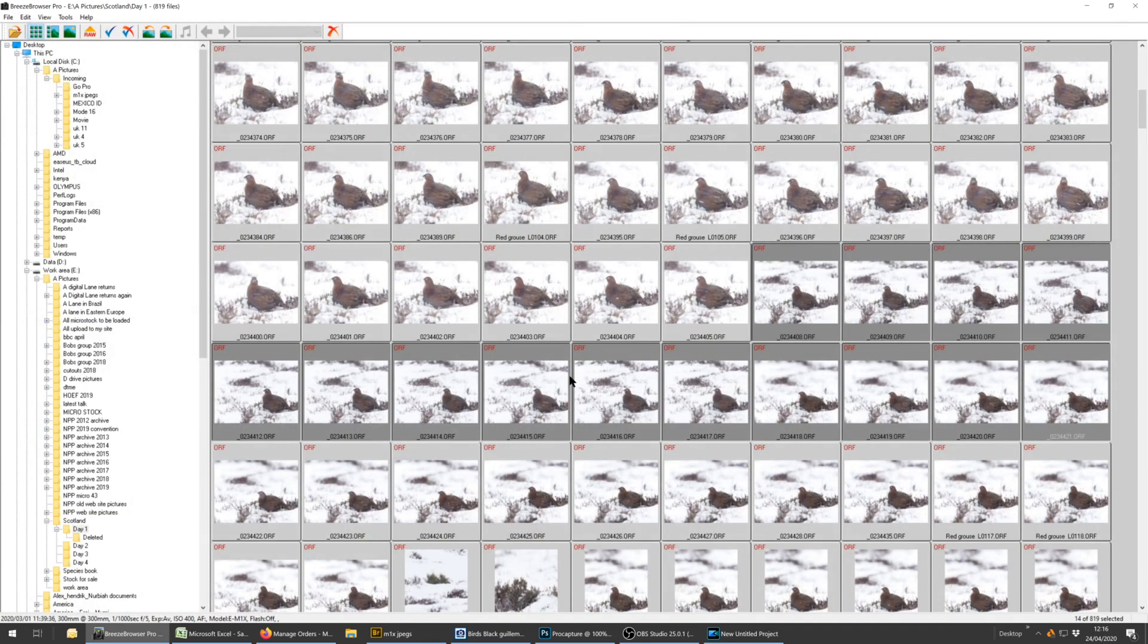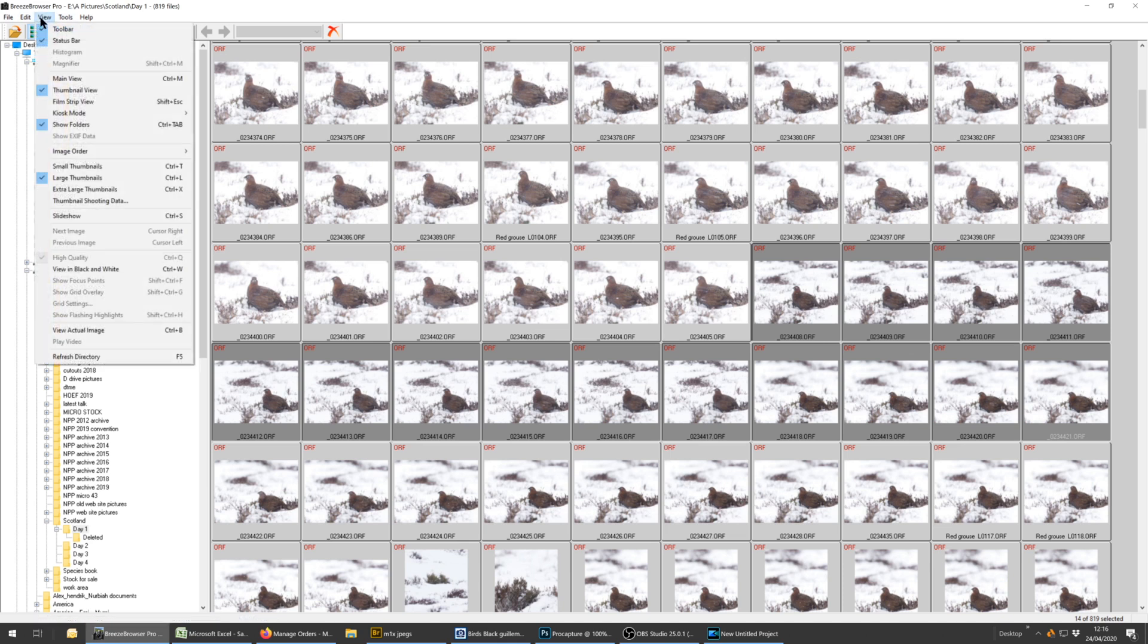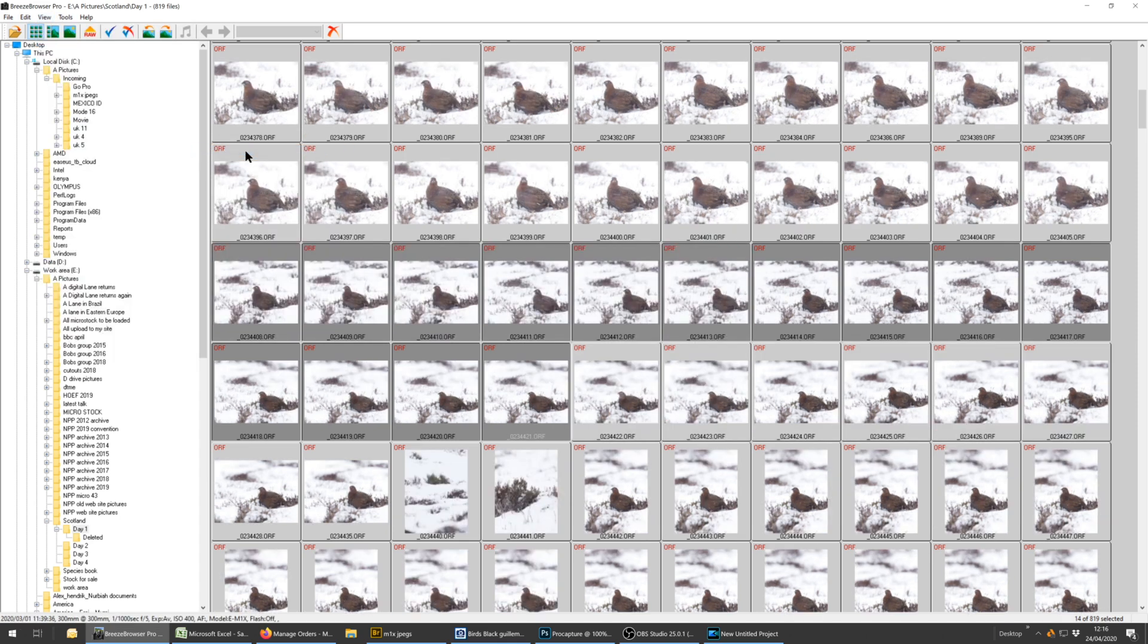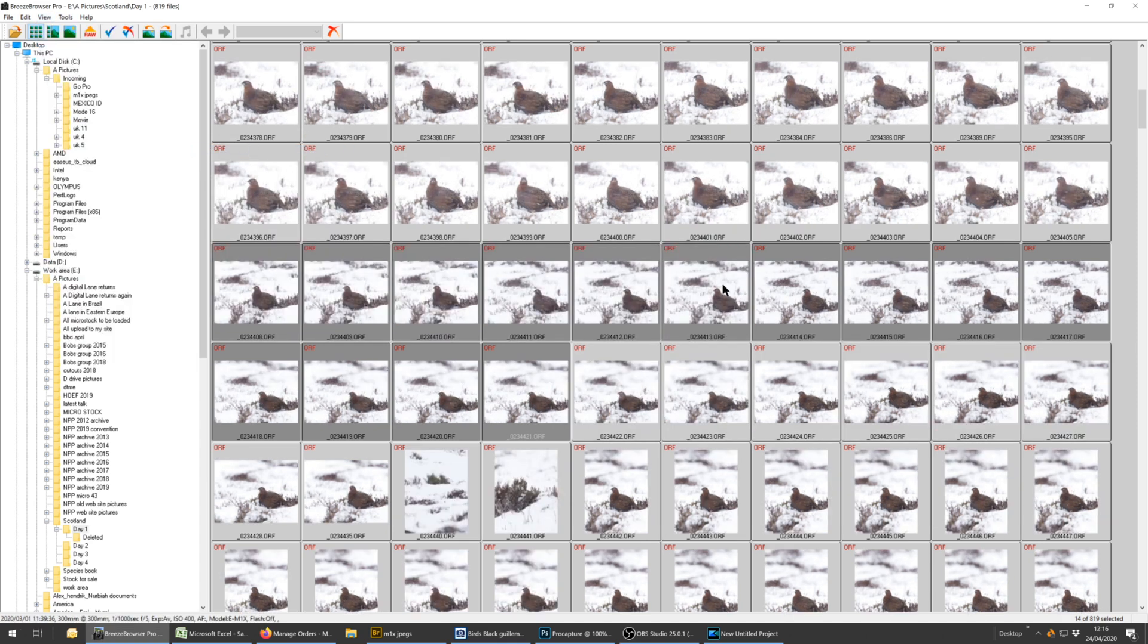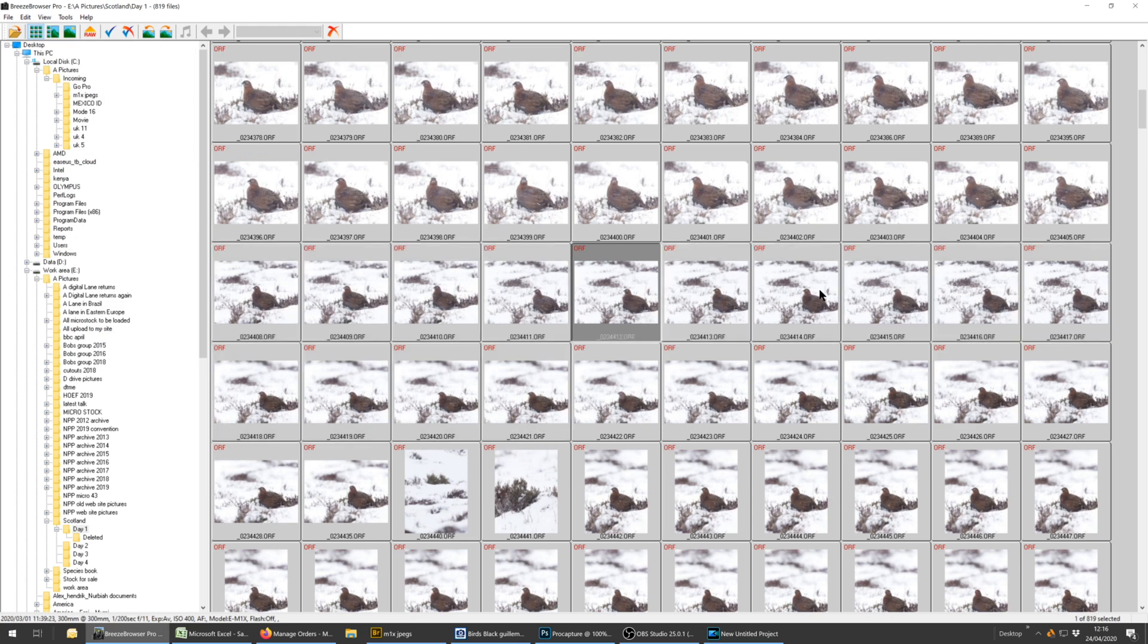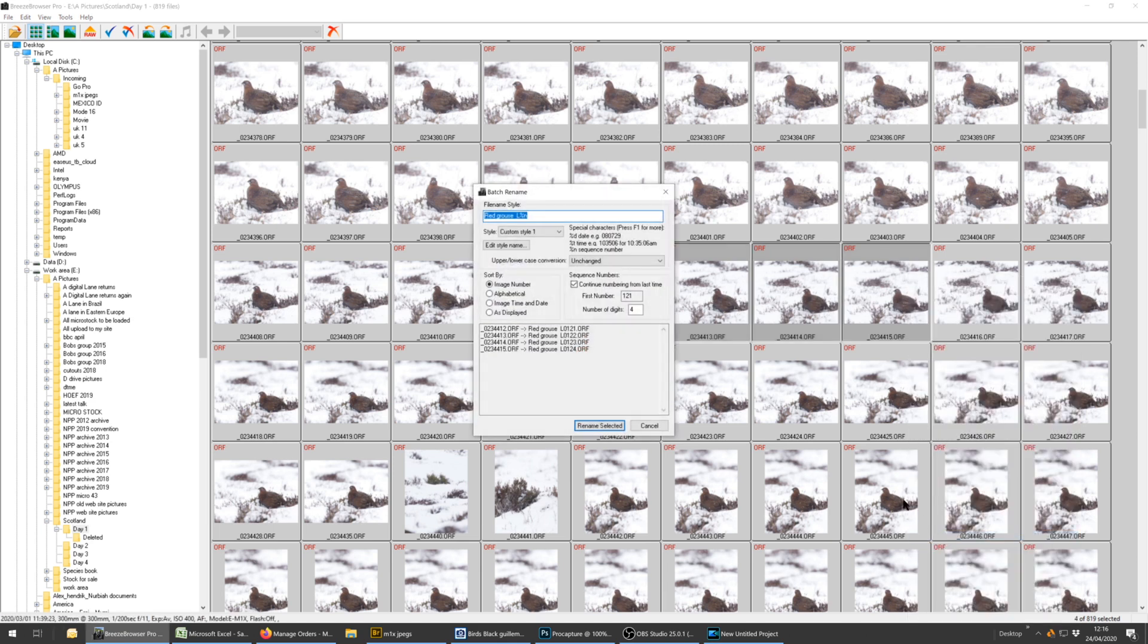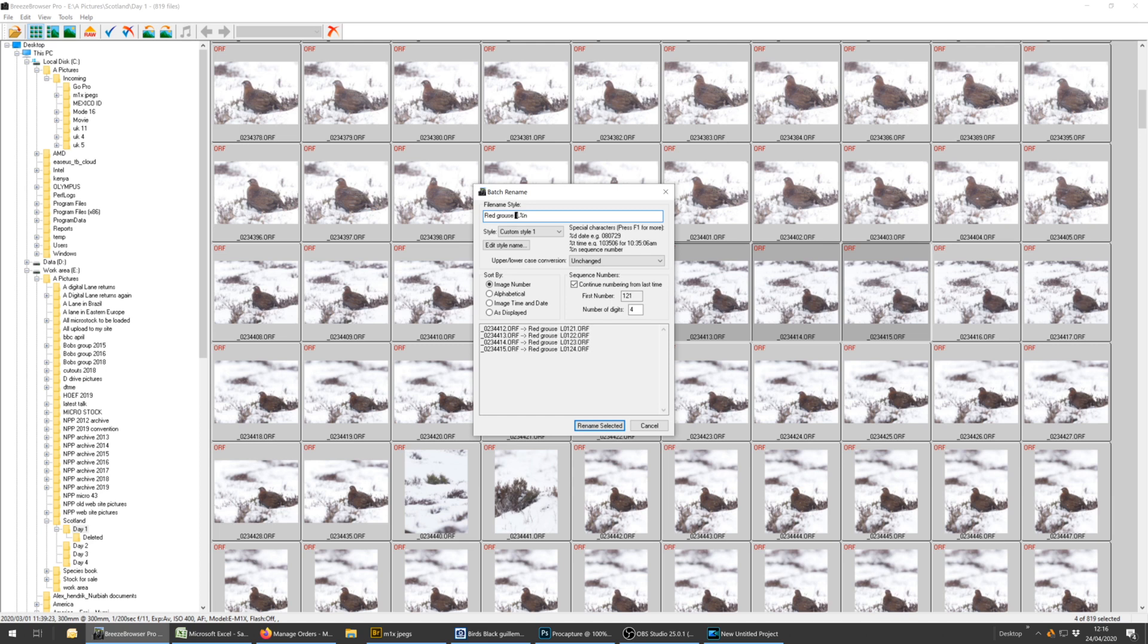You can do batch rename which is another thing I tend to do as I'm editing. It helps me to group the pictures together. You can sort the pictures into various orders, image order, sort alphabetically. So if I click on alphabetically, and then let's say I'm going to batch rename these four pictures here. I highlight them, right click, batch rename. Now there are lots of bits of software out there for batch naming. I just always like the way that Breeze Browser works. Red grouse was already typed in, but normally I would have to type in red grouse. I've then got the letter L which represents this year. When we get to the 1st of January 2021 I will change that to the letter M. So it's just a way of keeping track on which picture was taken in which year at a quick glance.